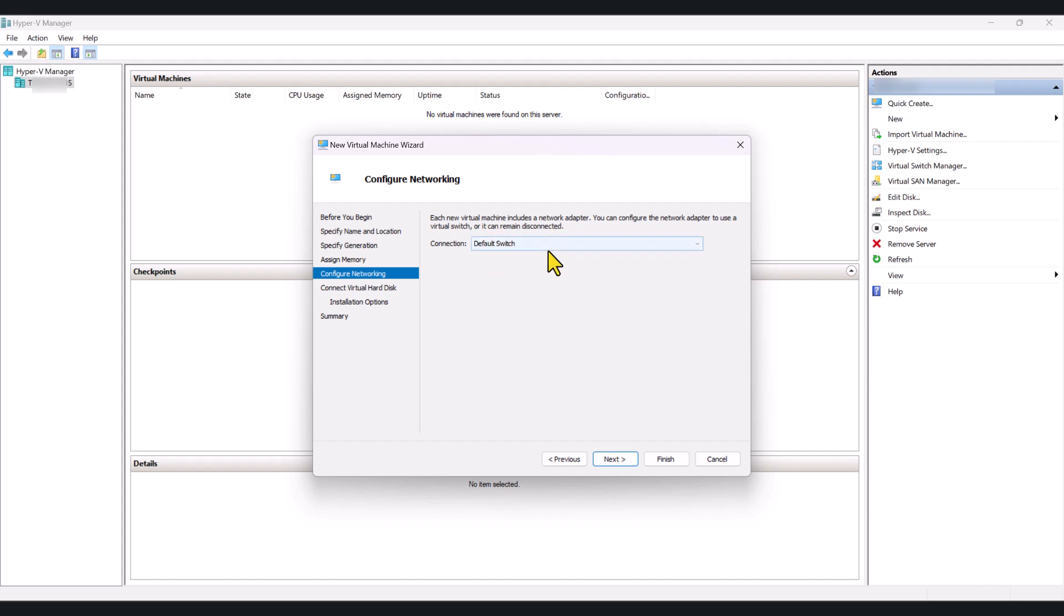Now, you can do pretty clever and complicated things using switches in Hyper-V. I will do another video on how to create your custom switches and manage switches on Hyper-V at a later stage. If you've got any questions, put a comment below. So, click Next.